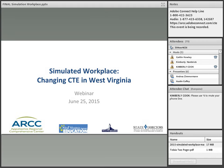Again, this is Kimberly Hambrick. I want to welcome you all to the Simulated Workplace: Changing CTE in West Virginia. I'm the Associate Director of the Appalachia Regional Comprehensive Center, and we're putting this webinar on in partnership with my colleague from the National Association of State Directors of Career Technical Education. I'll introduce her in a moment.